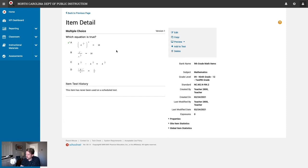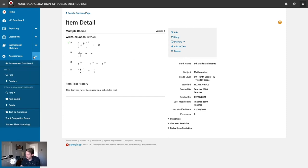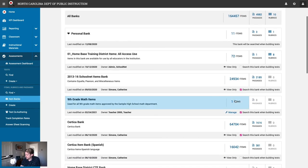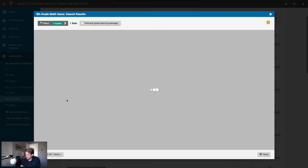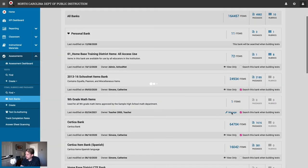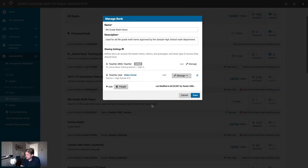Now we have our own copy of this item saved into our own item bank. If we go back to the item banks page, we can see that there's now one item in the 9th grade math item bank. We can click the item bank name to open it up and see what the items are. We can still click manage to add additional users. However, note that the delete button is no longer there.